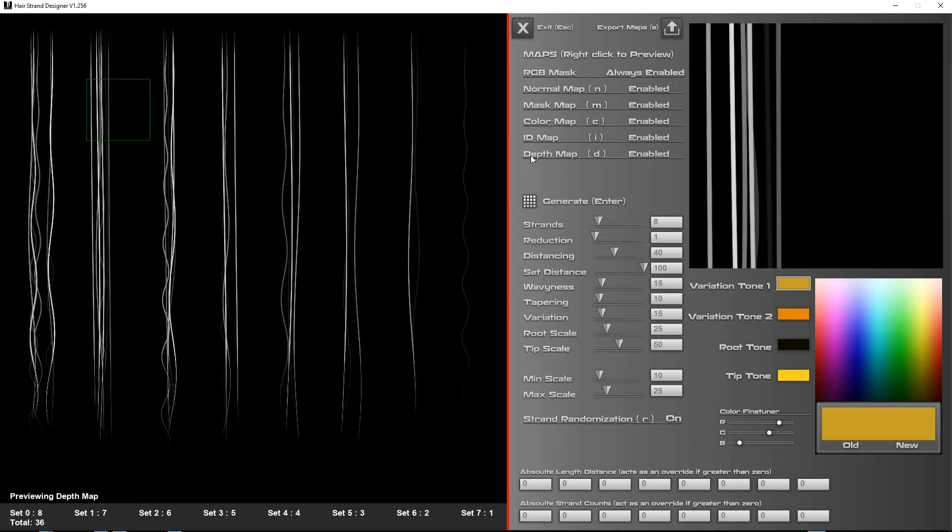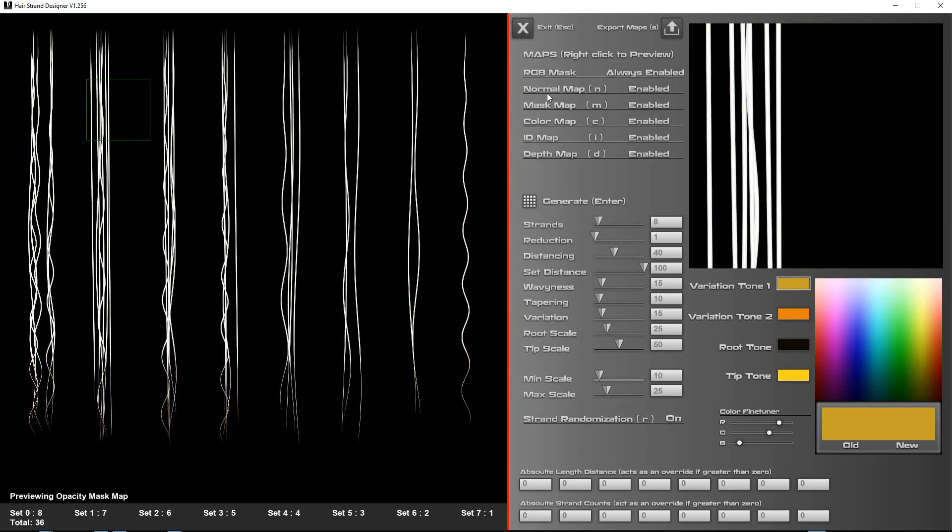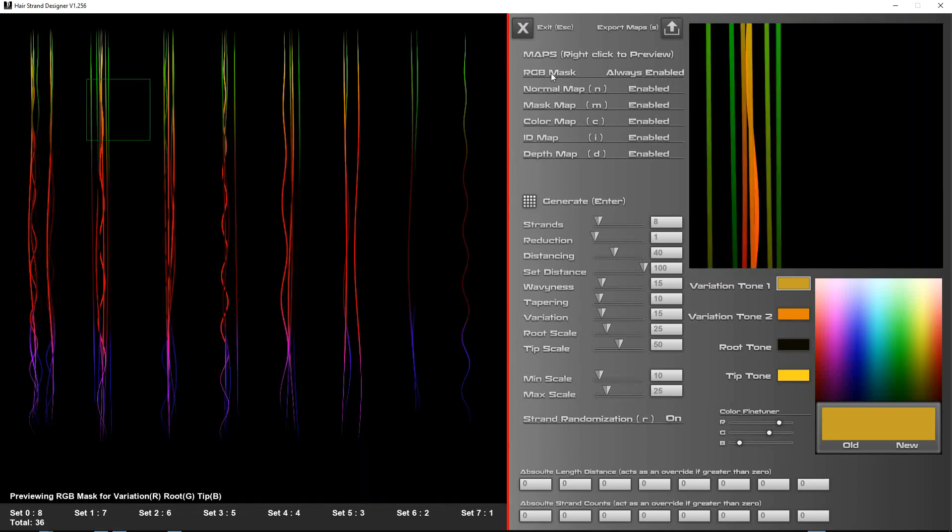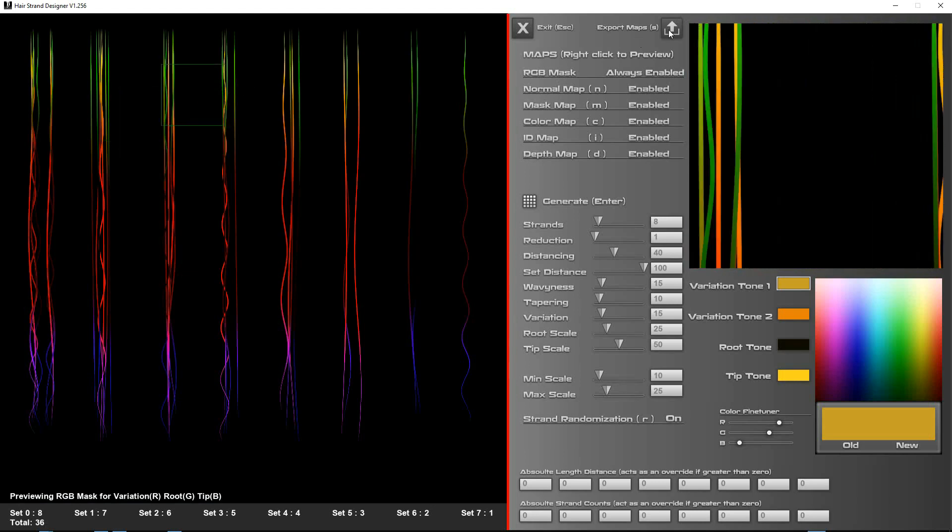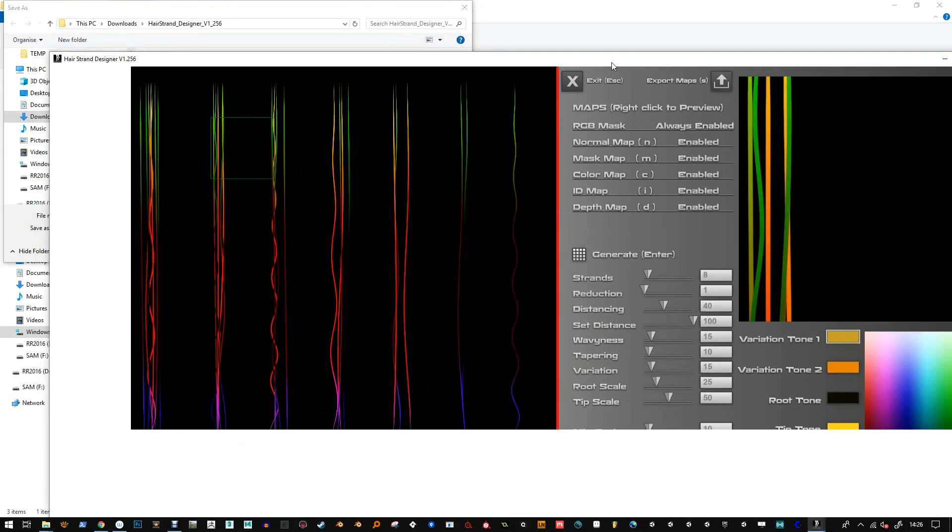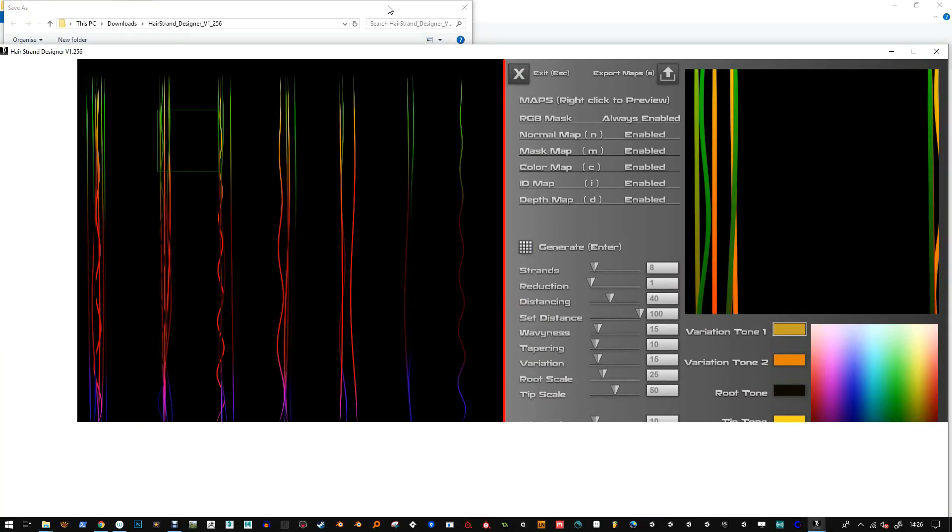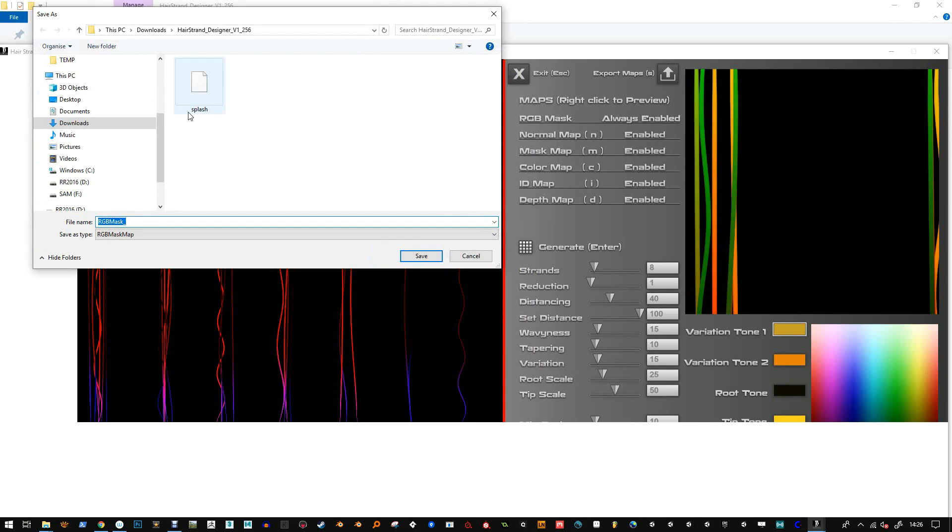Right-click to see each of the maps and you're good to export. To export, just click this little icon here and you should see a pop-up box. Sometimes it tries to hide behind, so choose a folder.